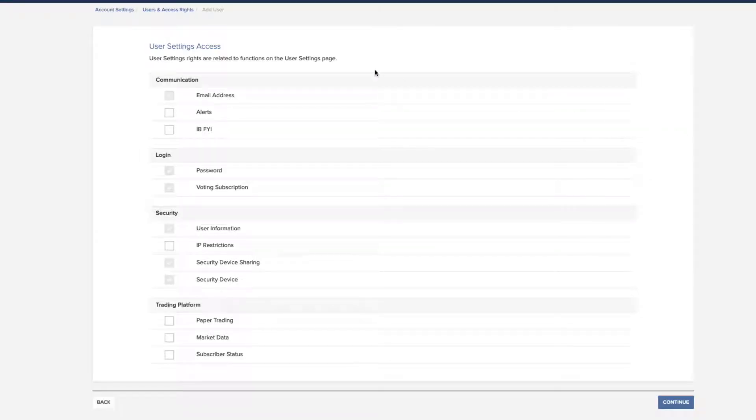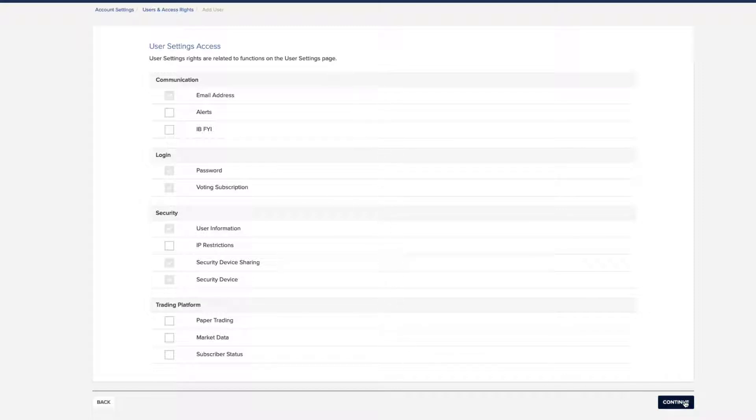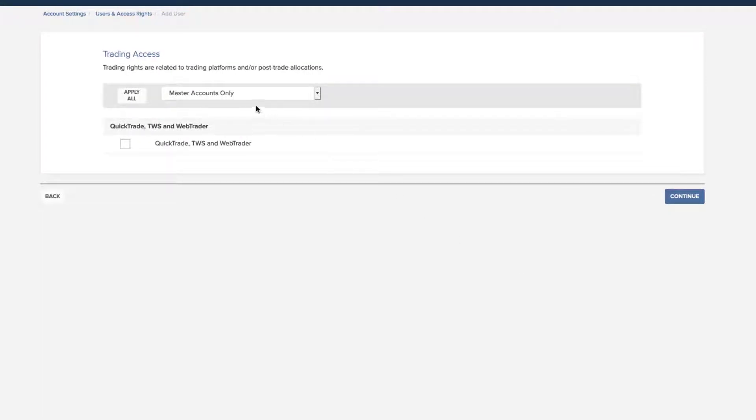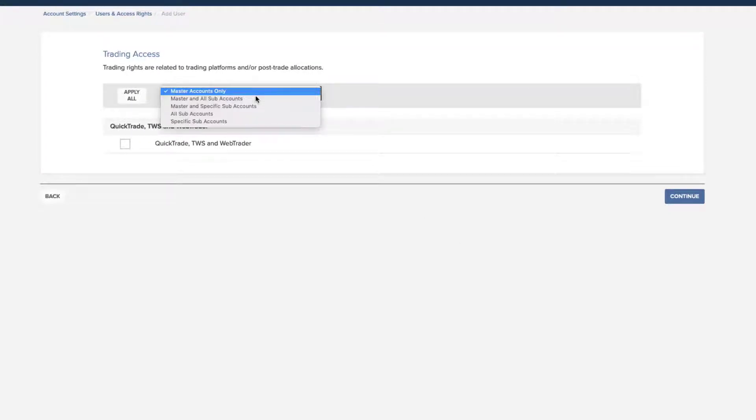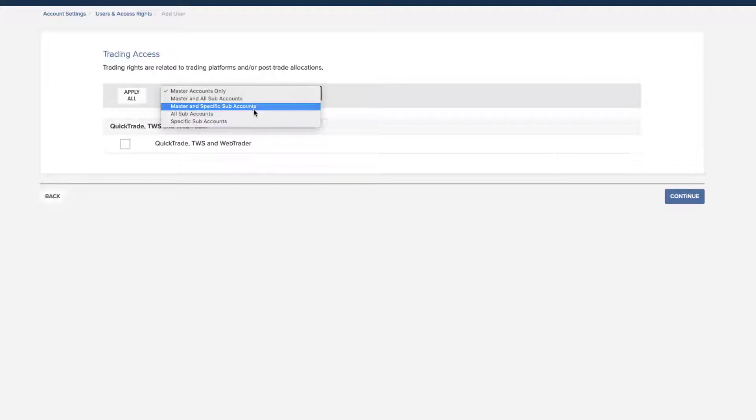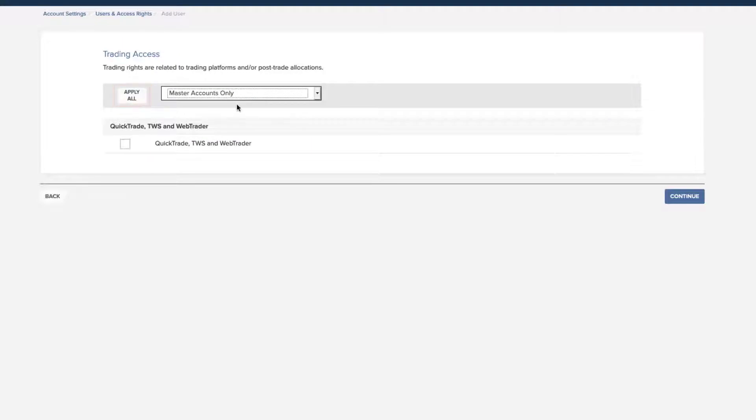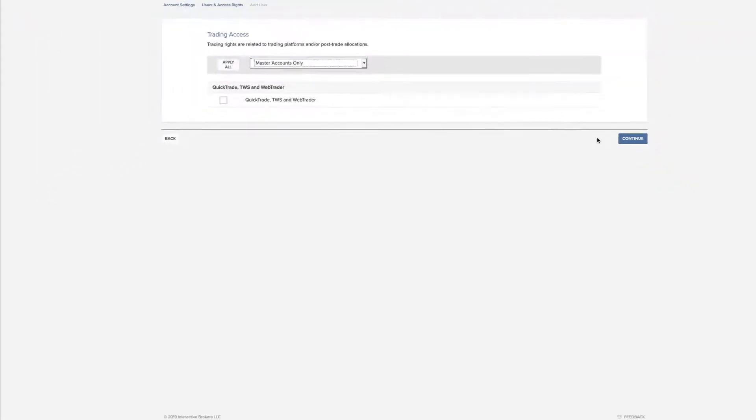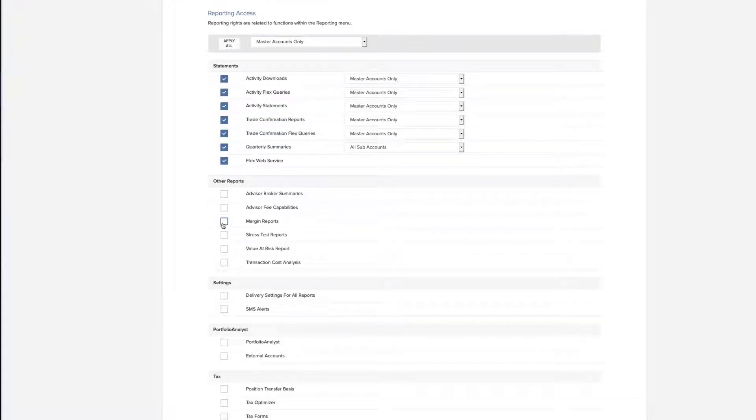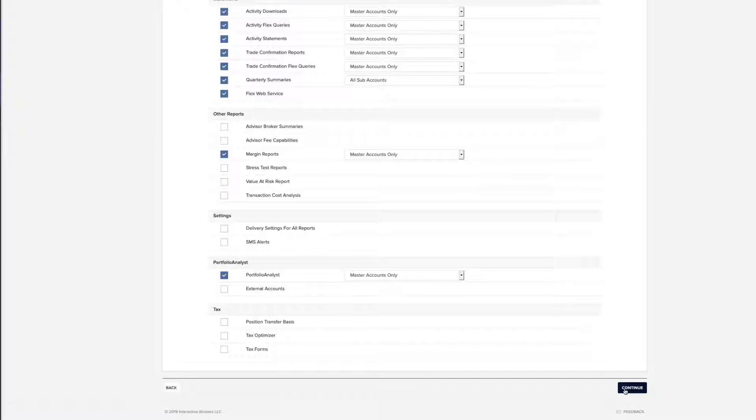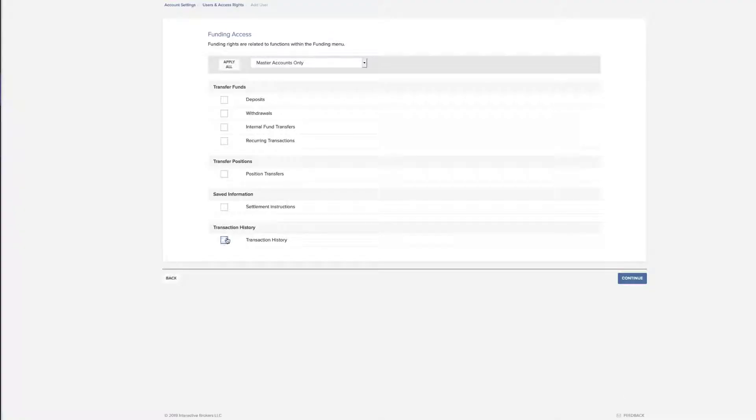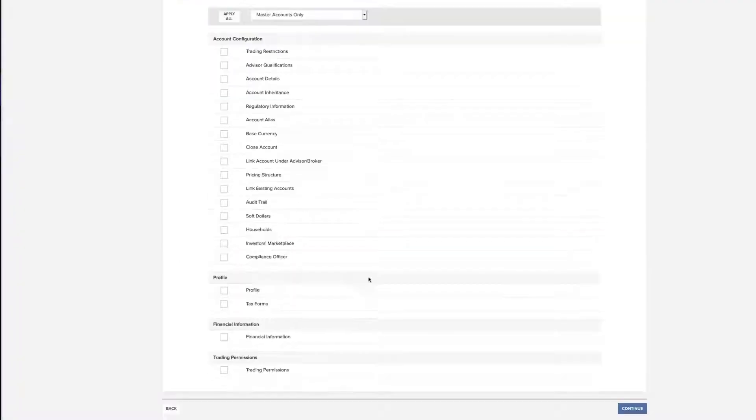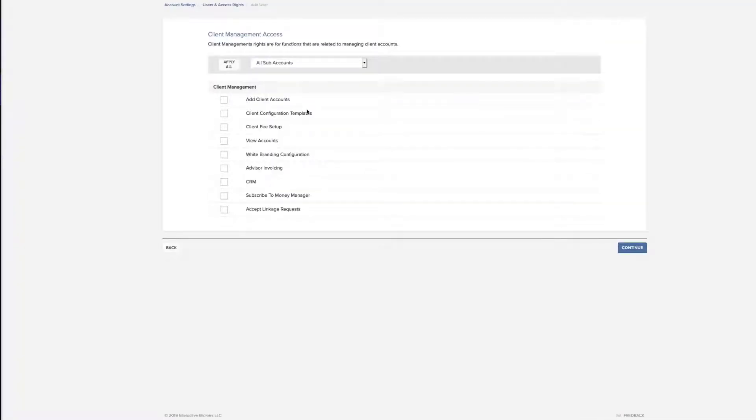Each screen that follows lets you give the new user rights to access a specific group of functions such as User Settings and Trading Access. On this page, you can click on the account dropdown at the top to specify which account types are permissible for this user or simply click on the Apply All button. For Reporting Access, just check the boxes and then select the account types that apply. And then click Continue to move through the other pages to grant access, funding, account settings, and client management.